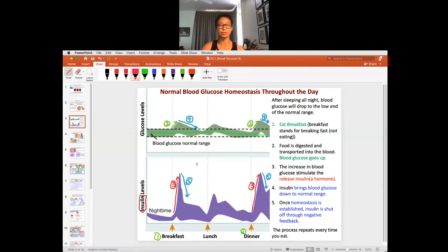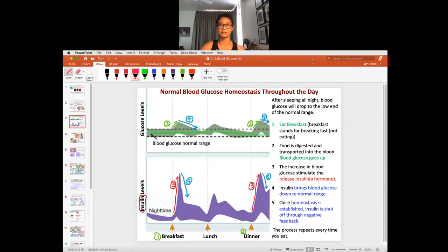This is the introduction to blood glucose regulation. The next video will explain what happens after you eat a meal, and also what happens when you have hyperglycemia. Take notes in your journal and then watch the next video on what happens after you eat.